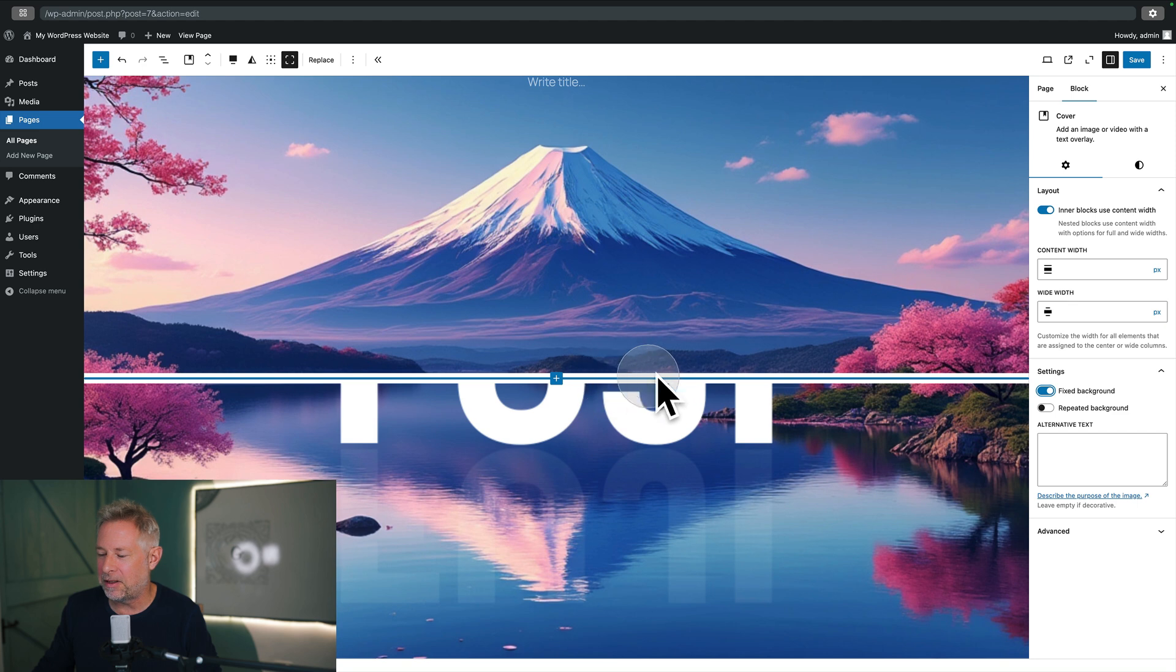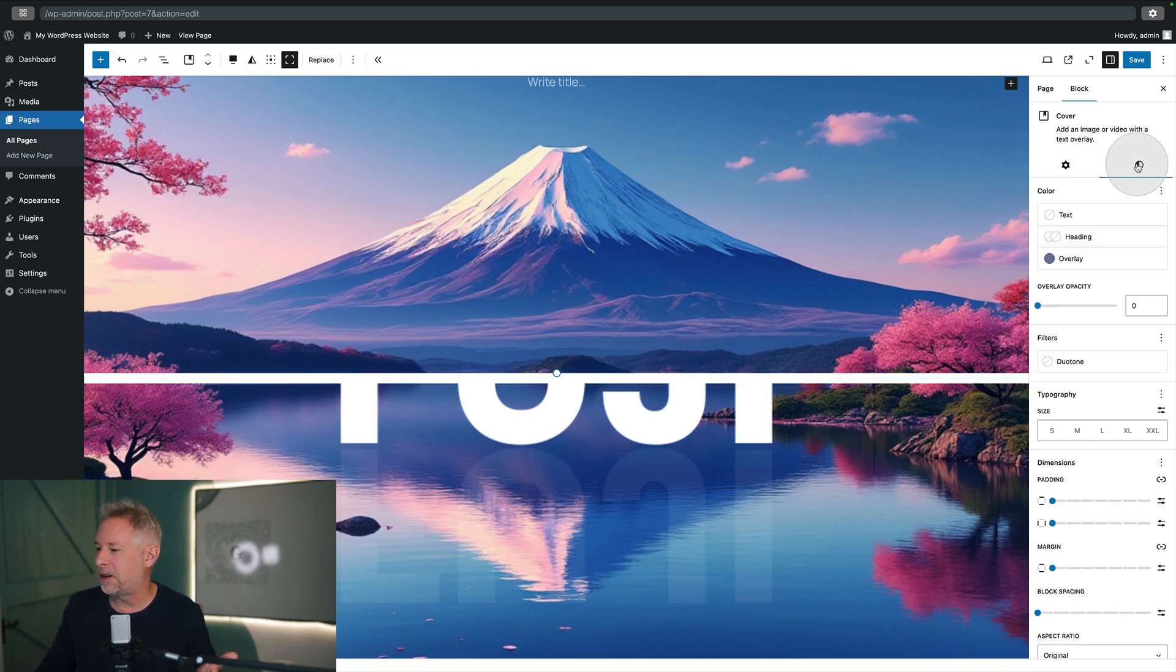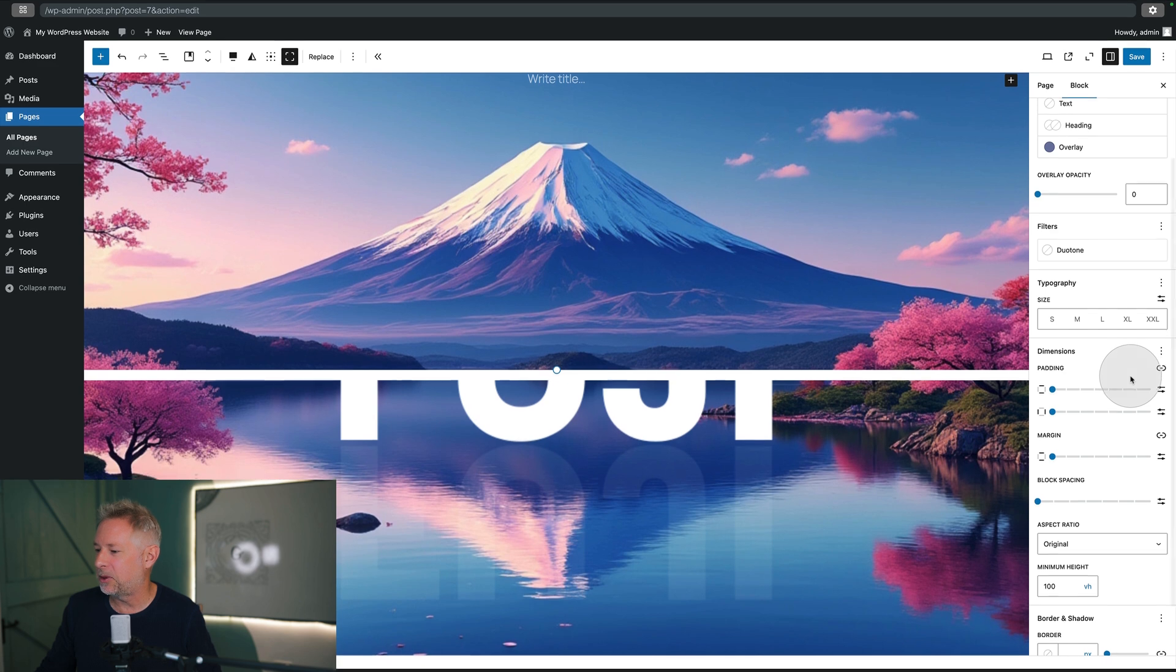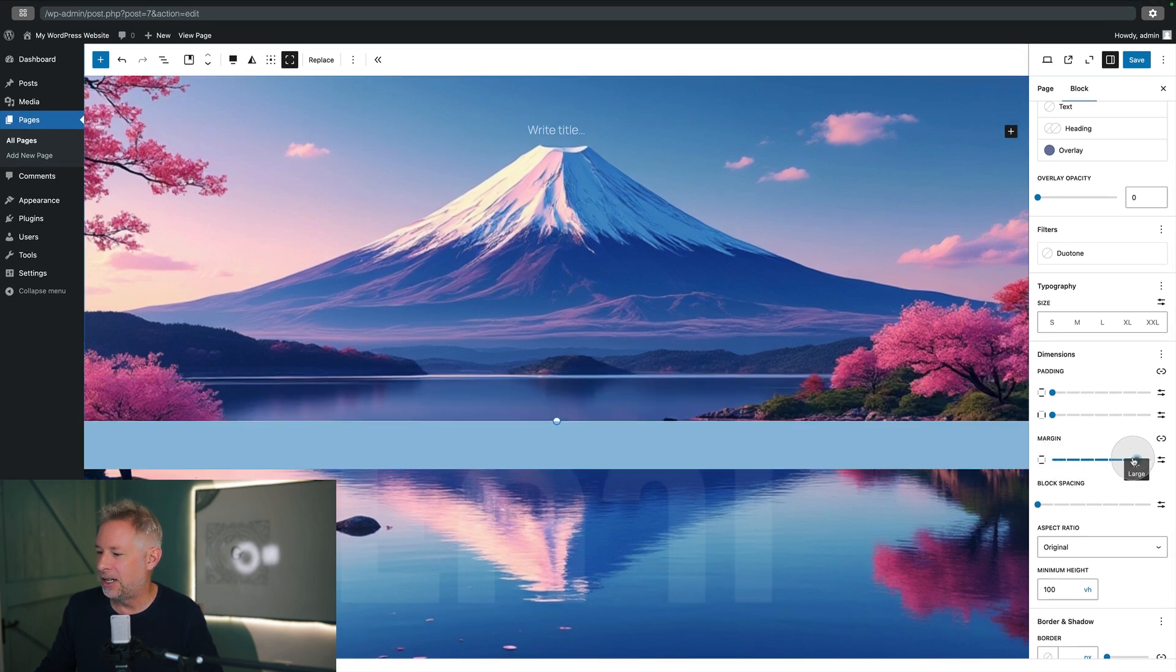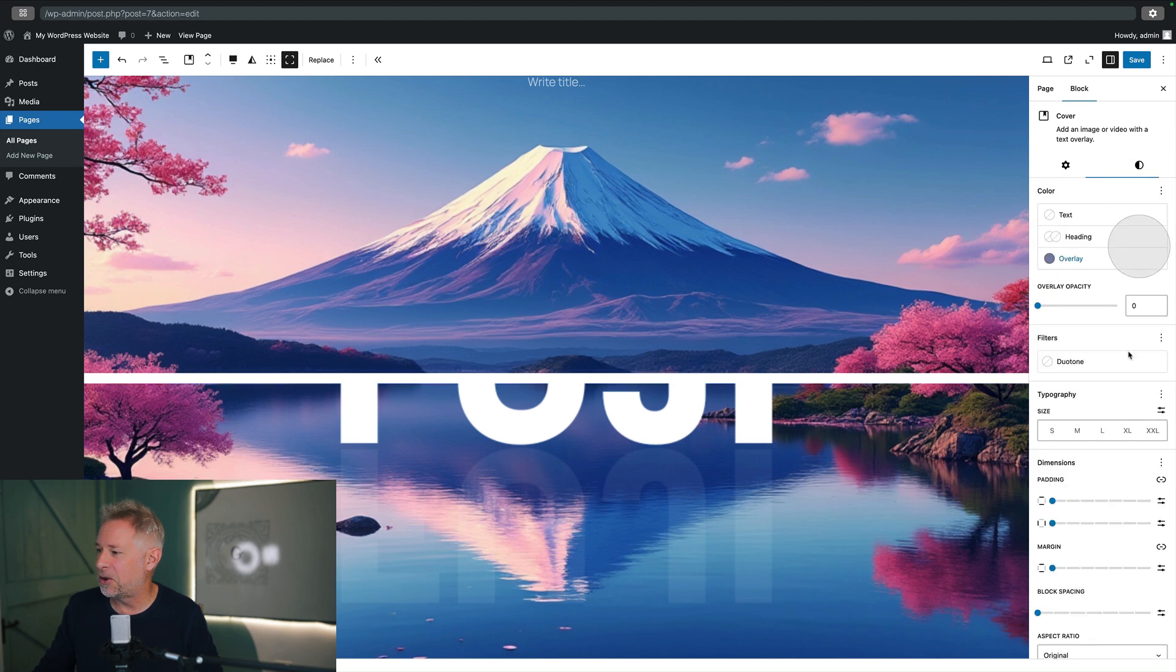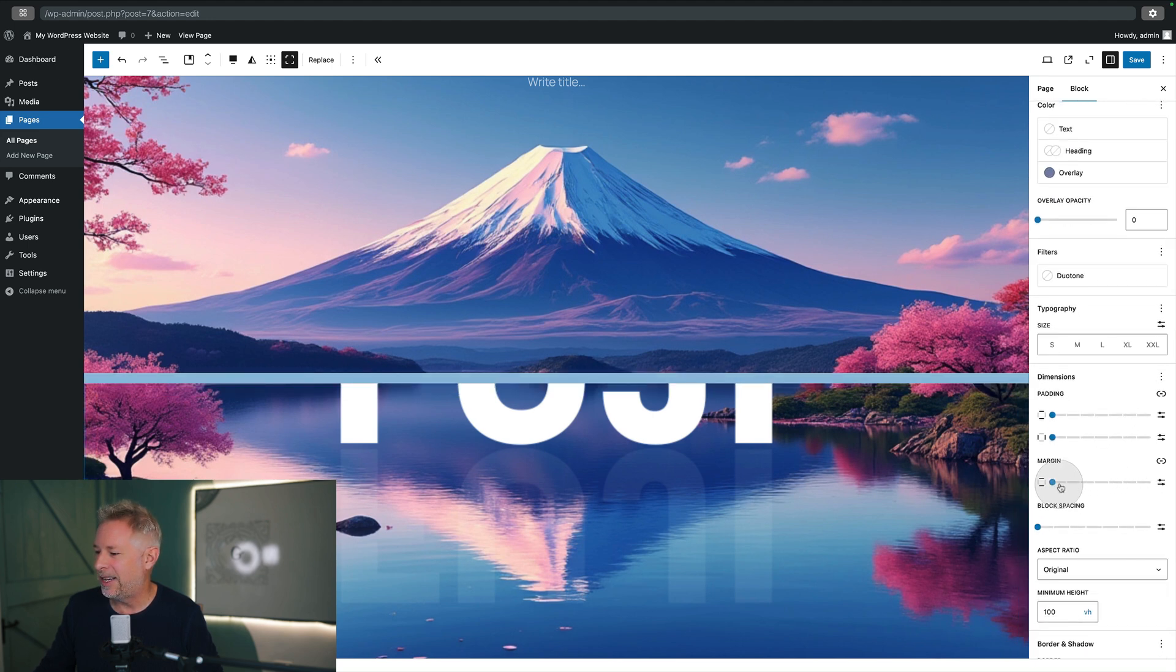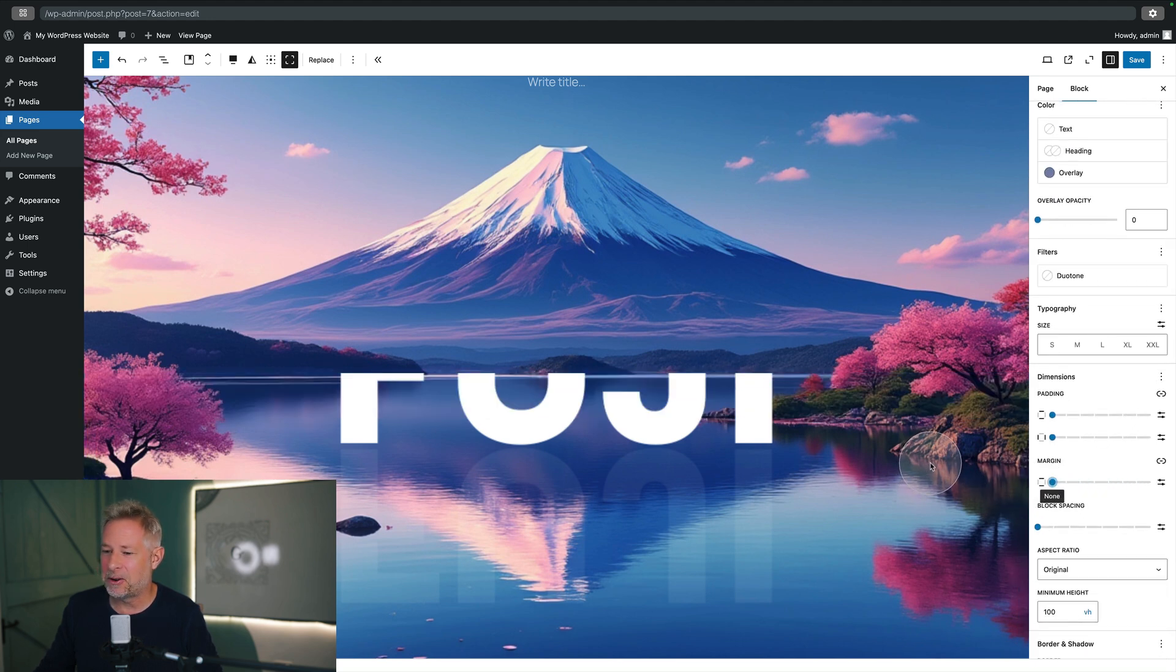All we need to do is get rid of this little gap that we've got, and that's because the cover block naturally adds a little bit of margin to the top and the bottom. So just come to your settings here, come to margin, and you can see you can adjust it here on the bottom one—sorry, on the top one—and come to the bottom one as well and just remove the margin on that. And then our gap's gone.